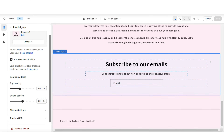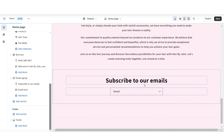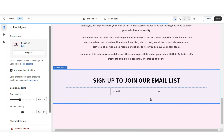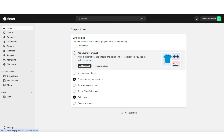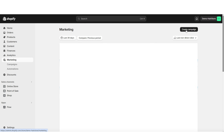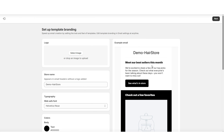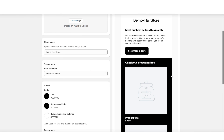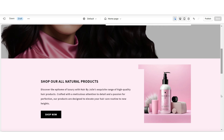For the email signup section, remove the sub-heading and retitle the section. When customers sign up, you'll be able to send them bulk email newsletters. To send newsletters, go to 'Marketing' then 'Create Campaign,' click 'Shopify Email,' and customize the email you'll send out to customers who signed up to your email list.